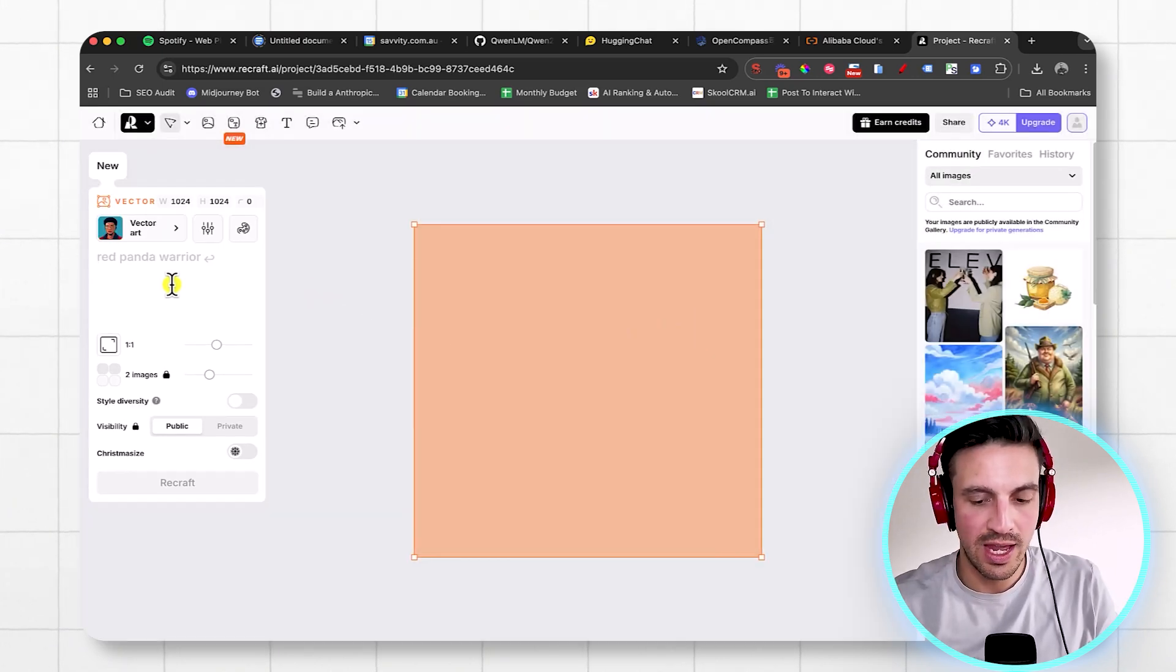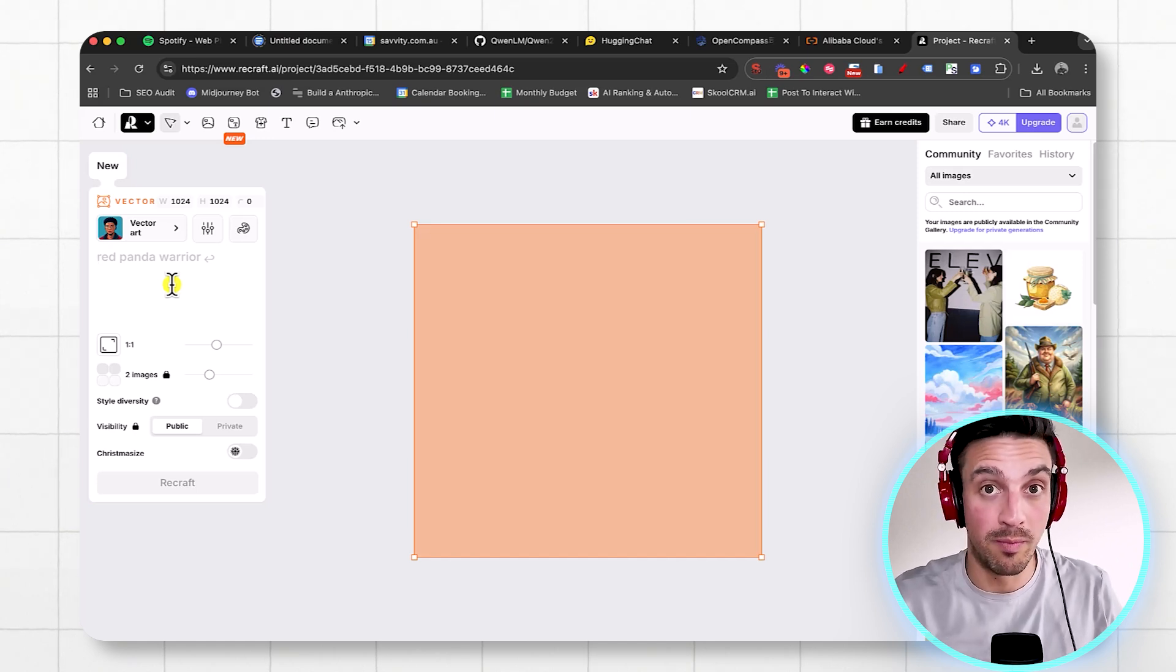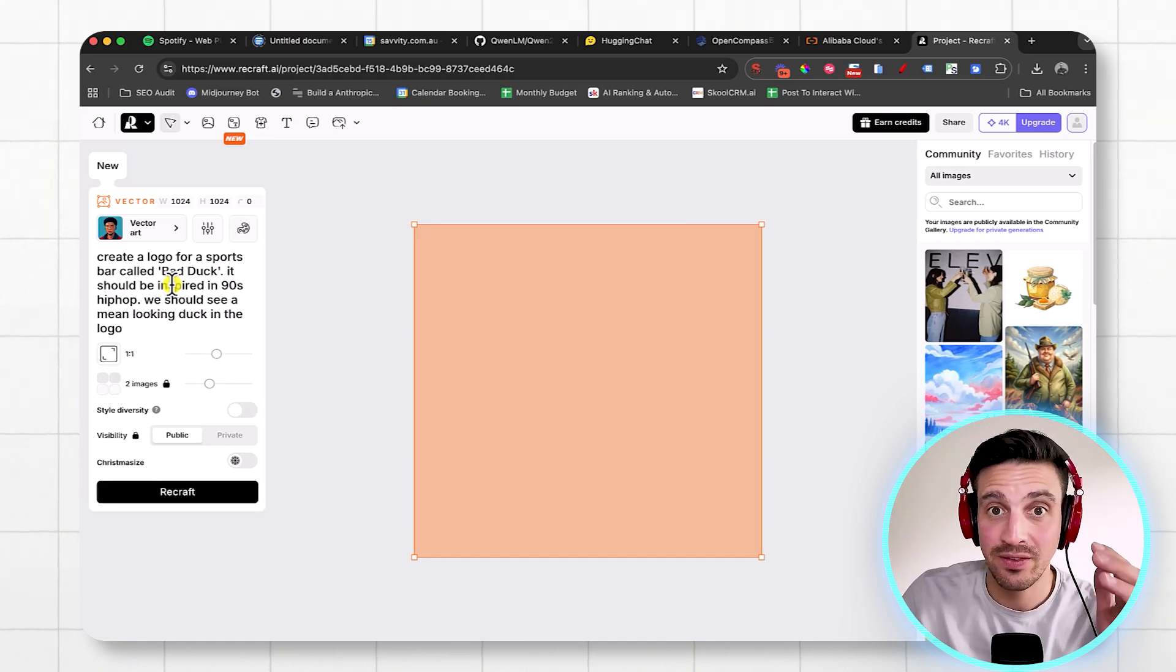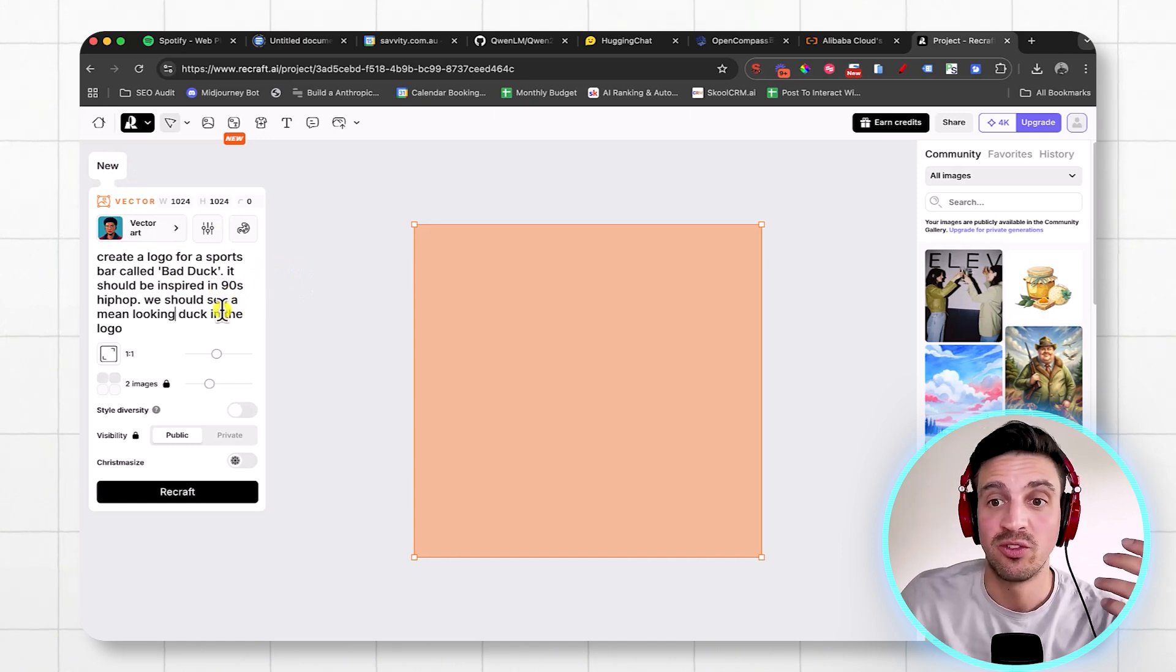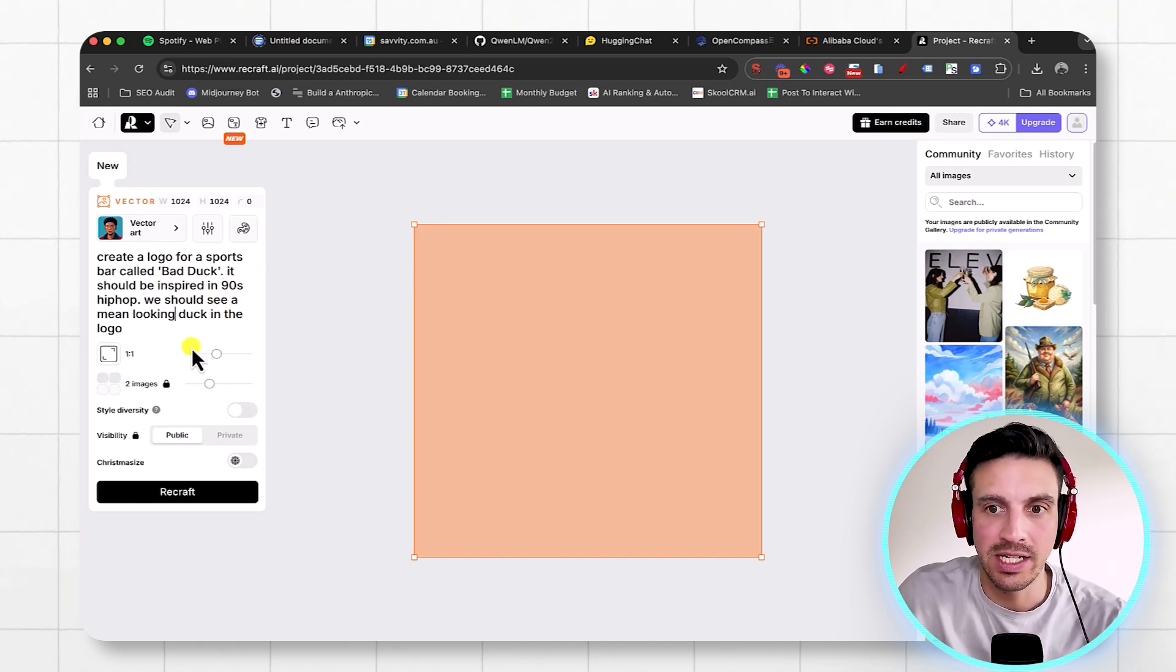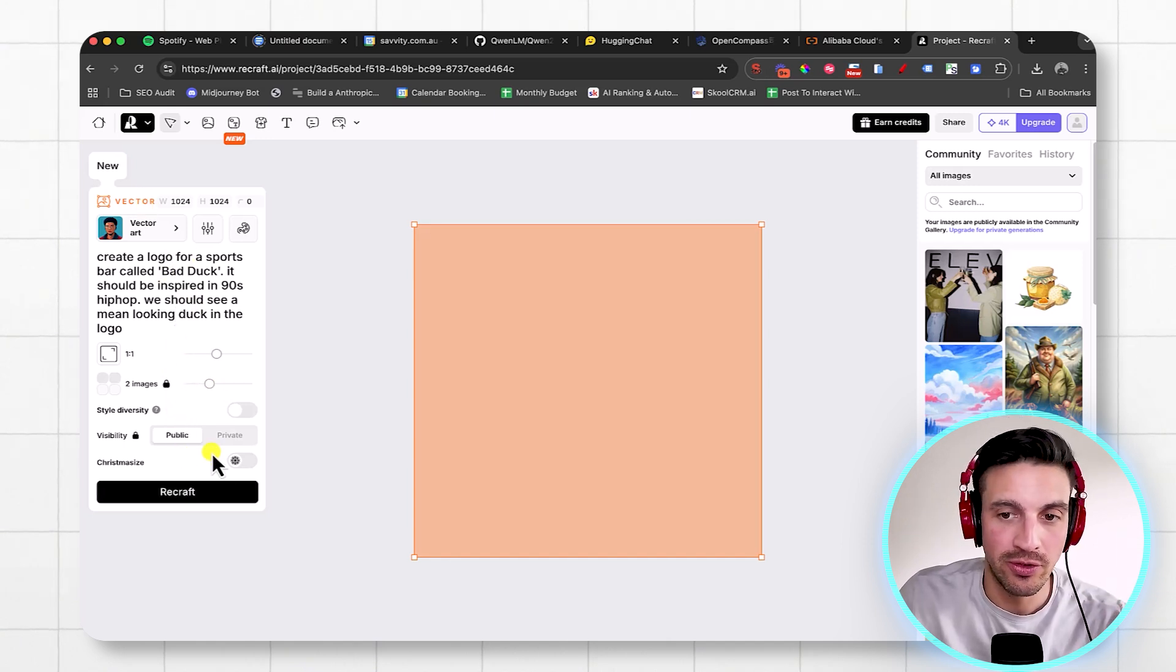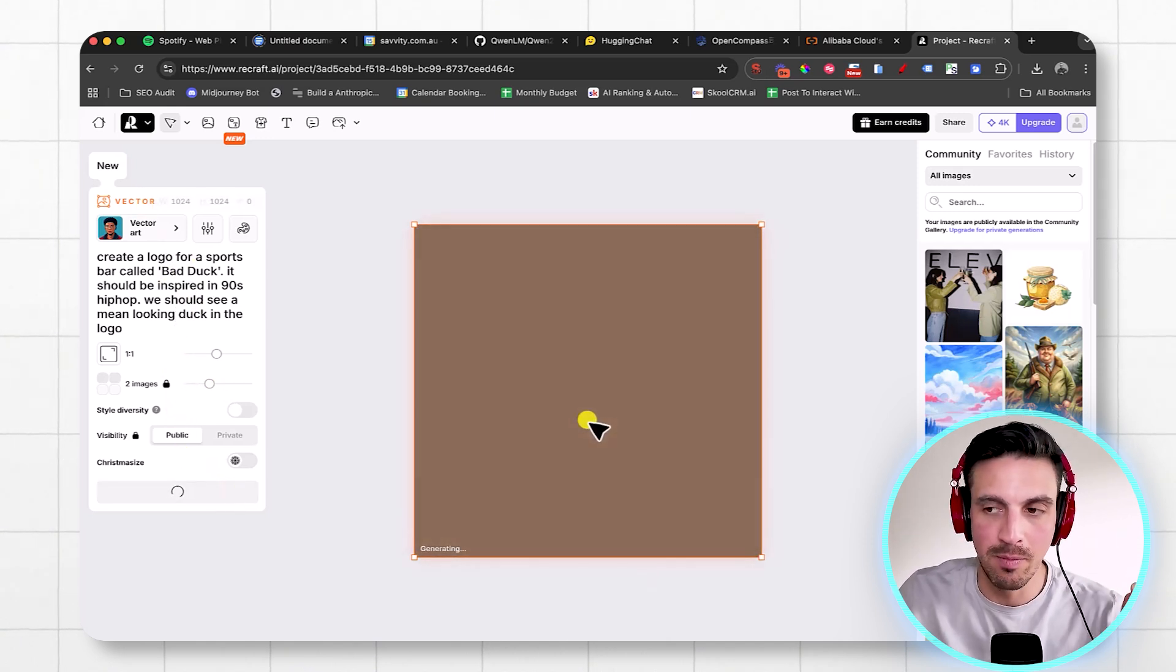And I'll show you a couple of components here. Let's say we want to create a logo for a sports bar called Bad Duck. So the prompt is really easy and very text-focused. So create a logo for a sports bar called Bad Duck. It should be inspired by 90s hip-hop because, hey, why not? And I like that kind of style. We should see a mean-looking duck in the logo. I've got the vector selected here. I'm going to press ReCraft, and I'm going to give this a minute.